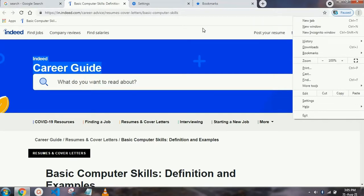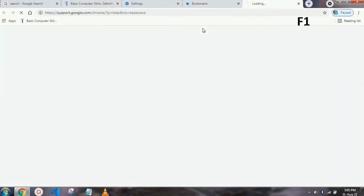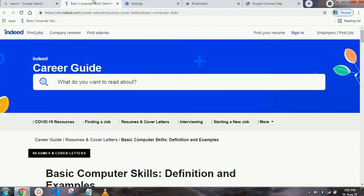Our next shortcut key is F1, which is for help. Just press the F1 function key and your Chrome help tab will automatically open. If it doesn't work, press the Fn key held below your keyboard together with F1 and it will definitely work.